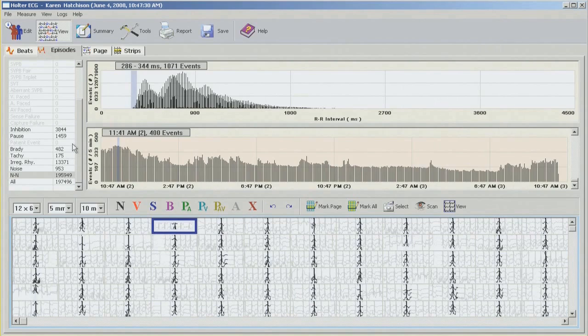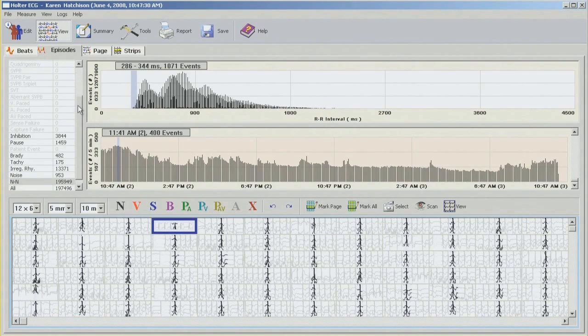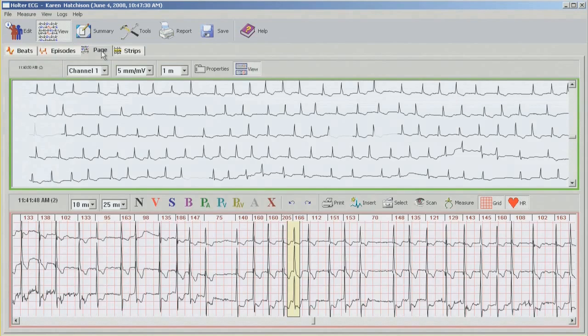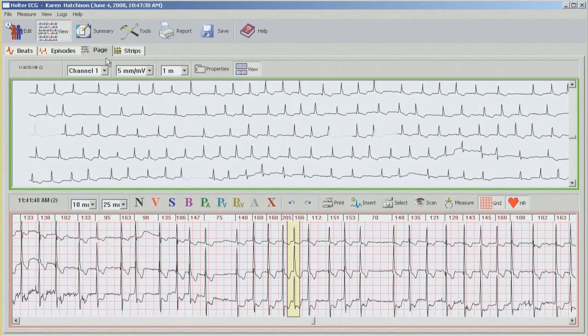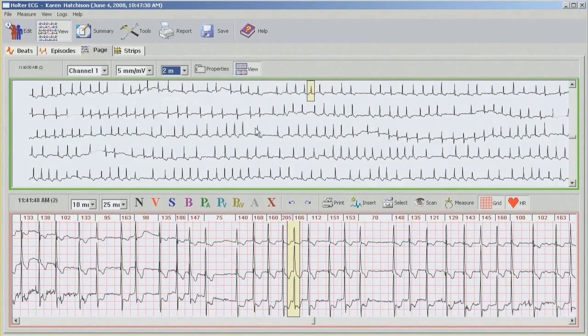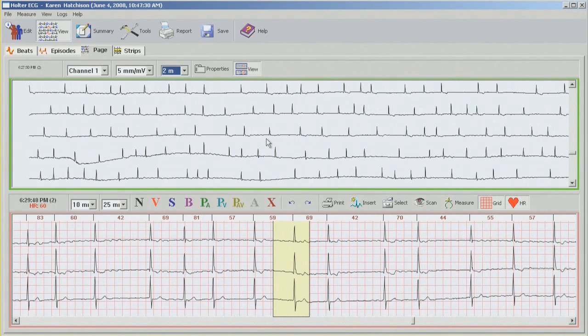So at this point we're finished with all the editing. There are 52 ventricular beats, two couplets, and 1459 pauses up to 4.3 seconds in duration. So now if you wanted to correlate any symptoms that patient may have had with the ECG recording, we can do it from the page mode. You can change the time to 5 minute intervals and just drag it down to the time that's indicated by the patient, and you can see if there's anything correlating with the symptom.